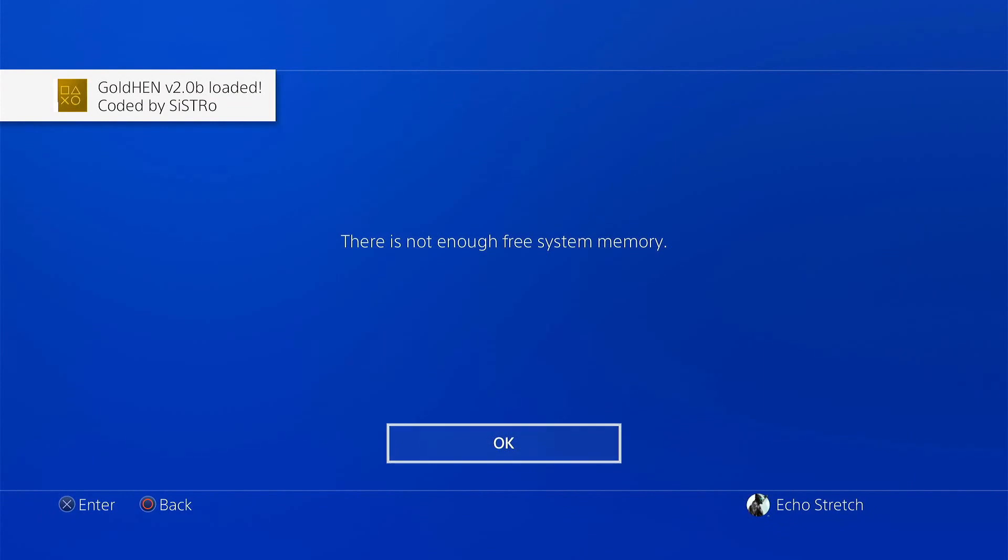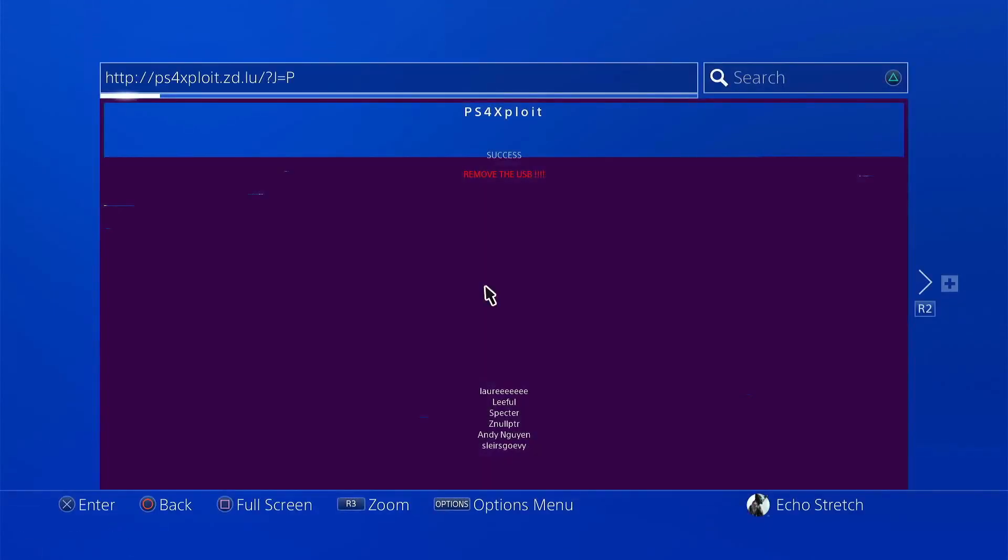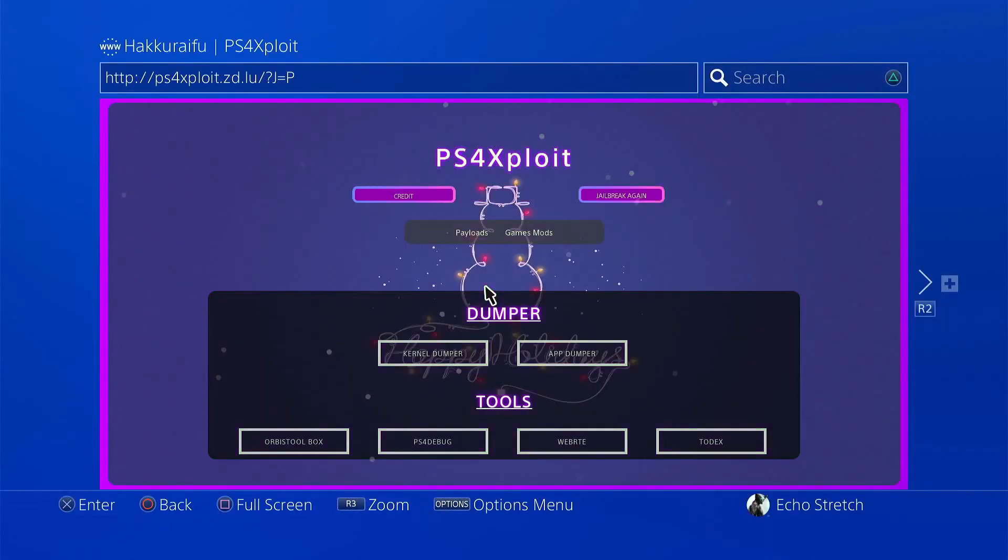And there we go. GoldHEN 2.0 loaded, coded by Sistro. There's not enough memory. Don't worry about that. Go ahead and click OK on it.